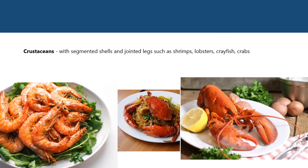Crustaceans have segmented shells and jointed legs — examples include shrimp, lobster, crayfish, and crabs.